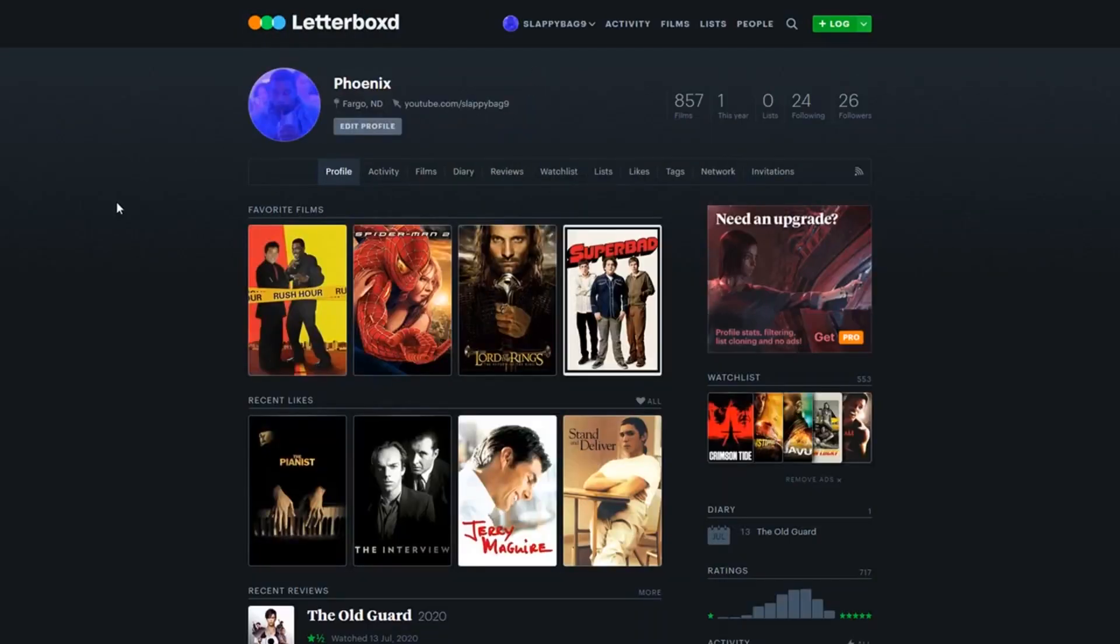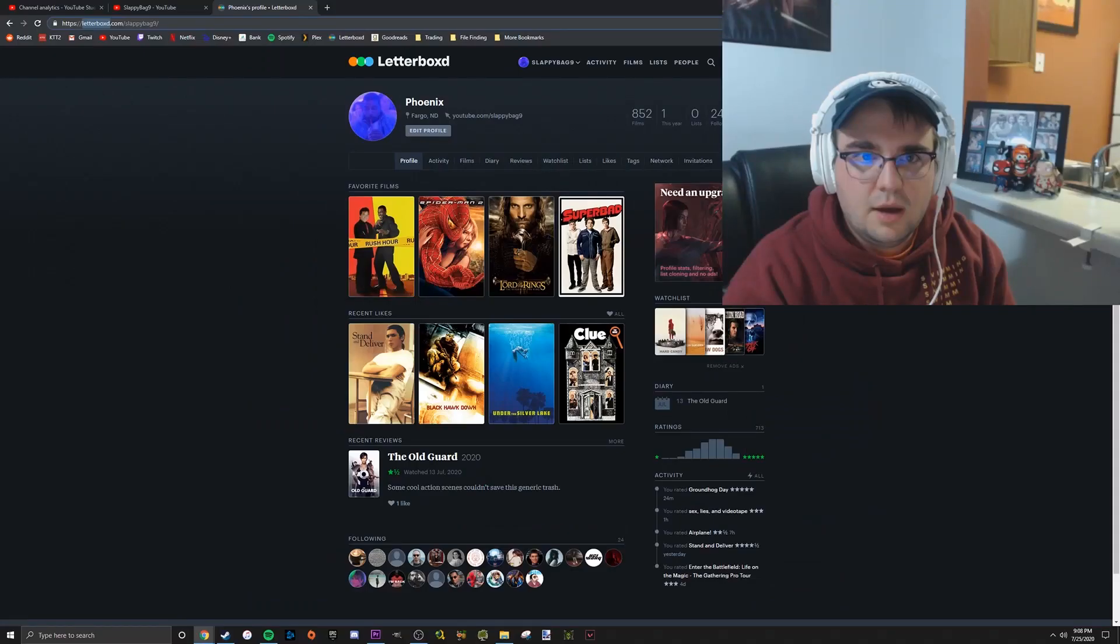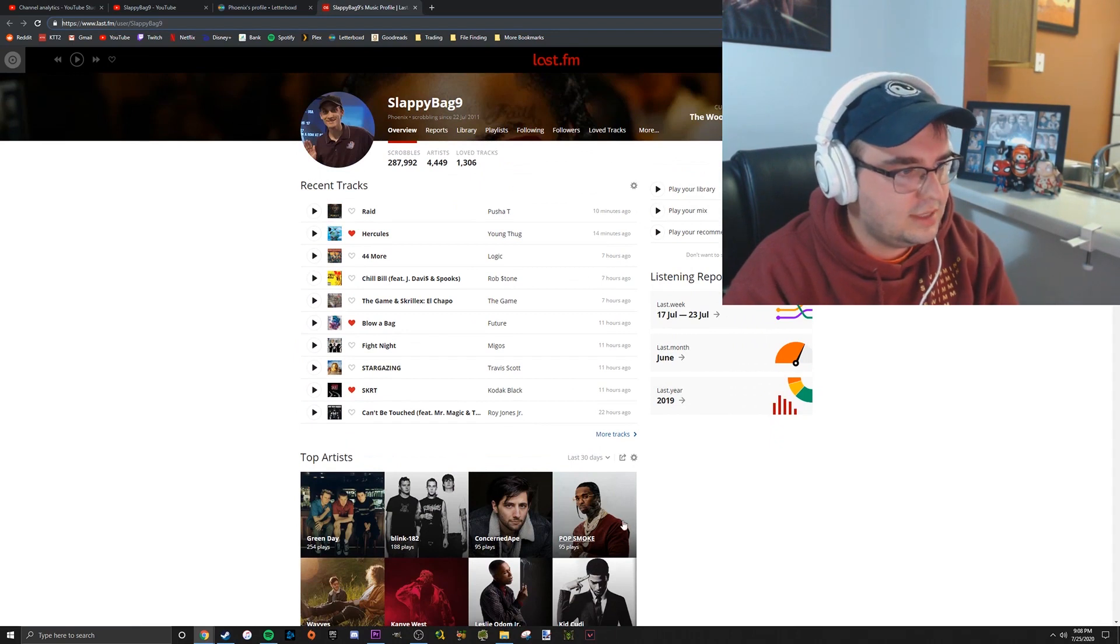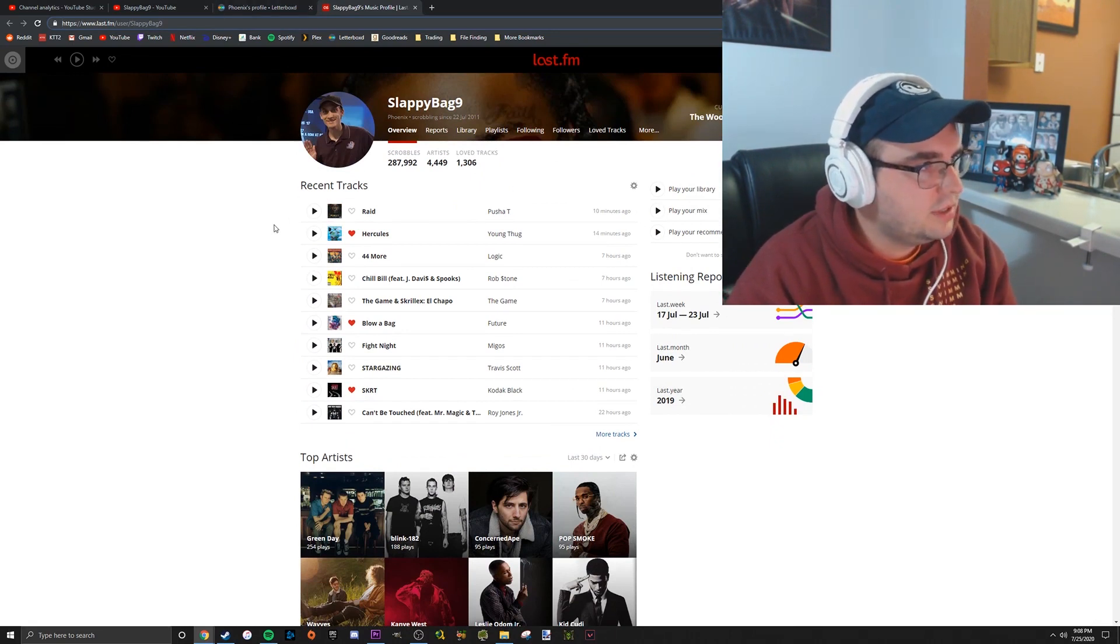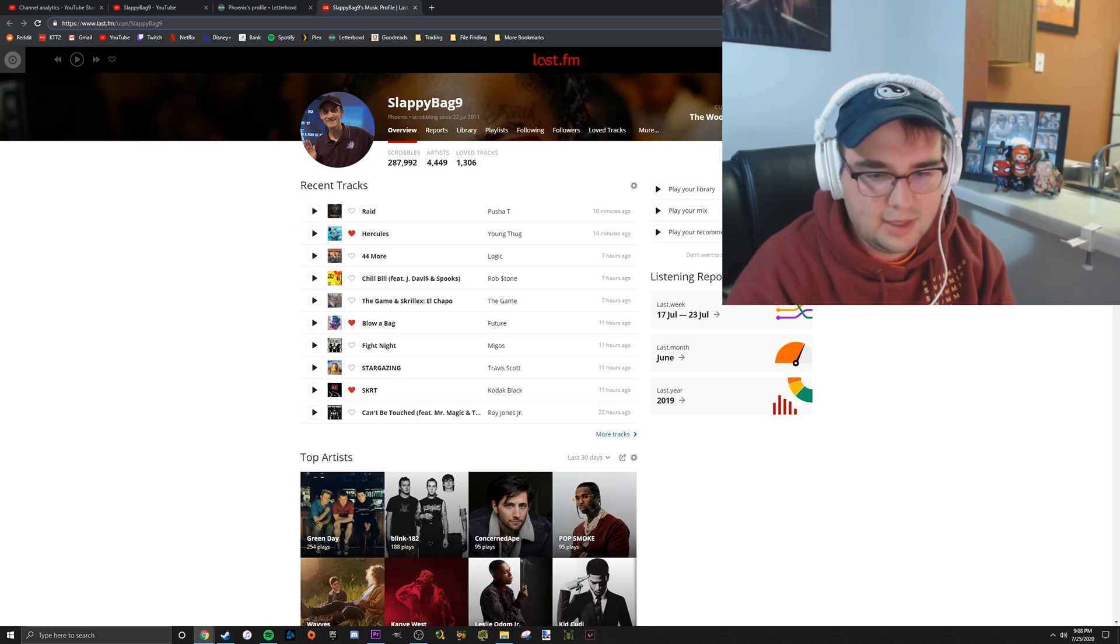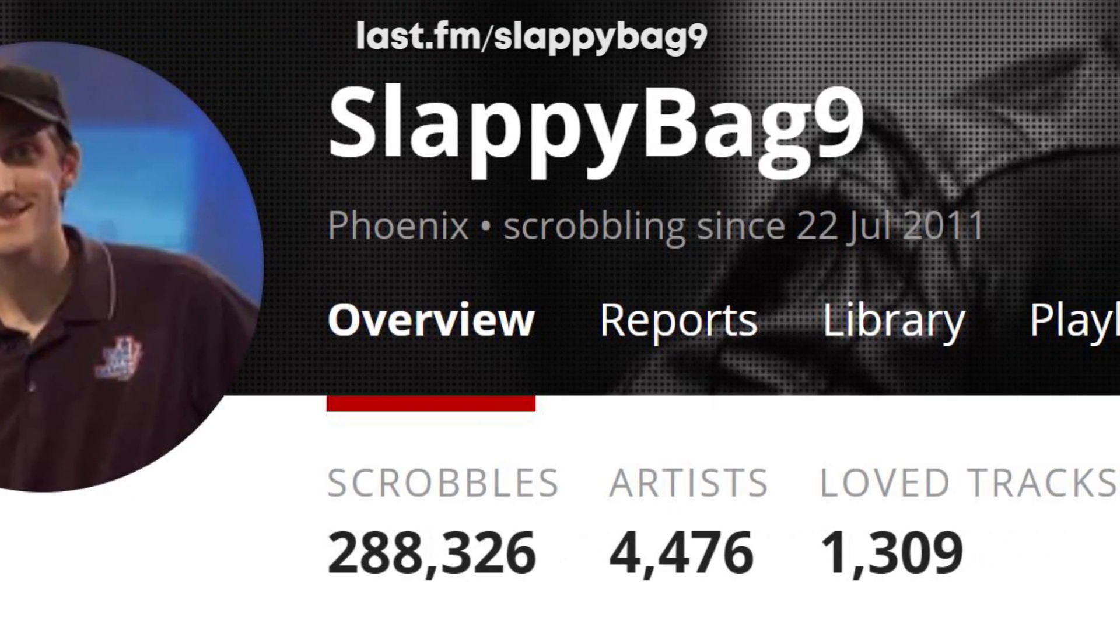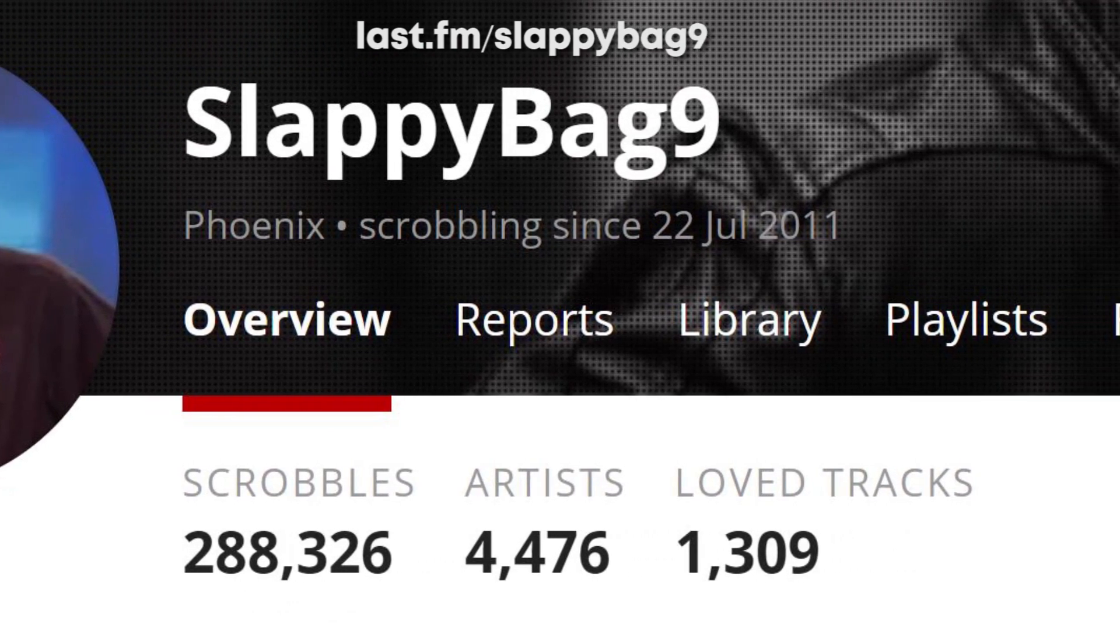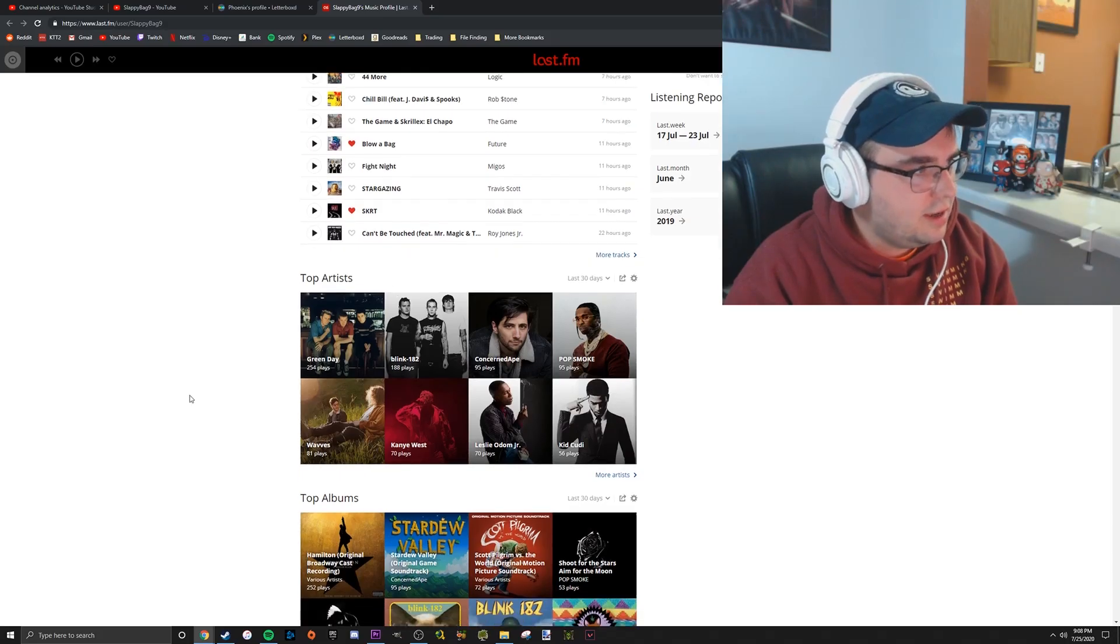You can follow me if you'd like, just letterboxd.com/slappybag9. I'm also on Last.fm if anyone knows what that is. It's similar to Letterboxd except it's just for music. It tracks every single song I listen to. I've been using it since 2011 and it has tracked 287,000 songs that I've listened to. You can see what artists I've been listening to the most of all time - Kanye West is number one.